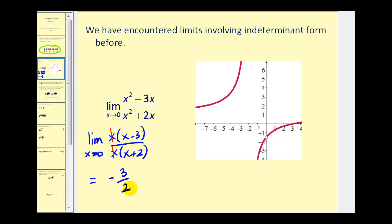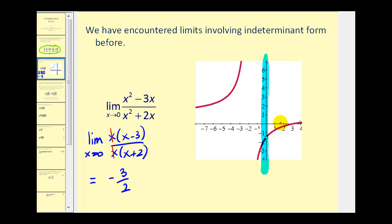Just to verify this graphically, we're approaching x equals zero, which is this vertical line here. We can visually see that as we approach from the right and from the left, we are approaching a y-value of negative 3 halves.